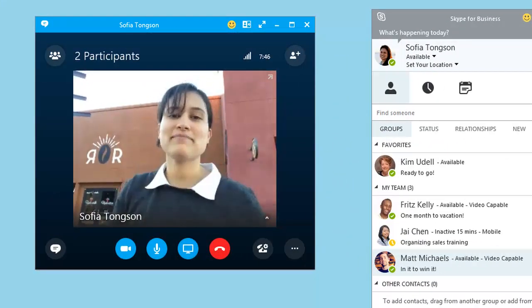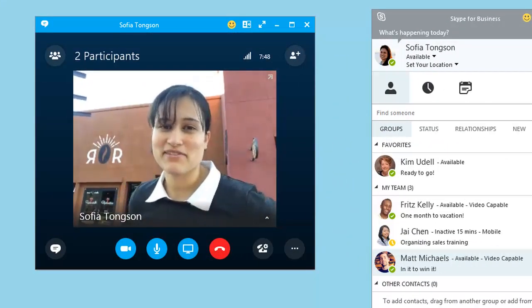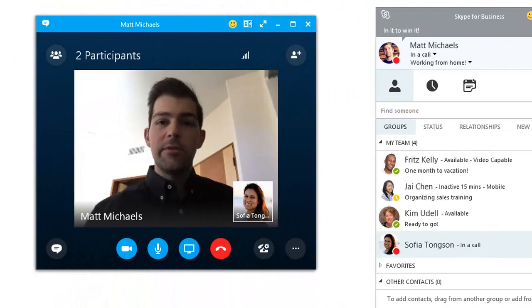'Well, break's over, Matt. I gotta get going. I'll see you back at the office, alright?' 'Okay. See you in a few.'